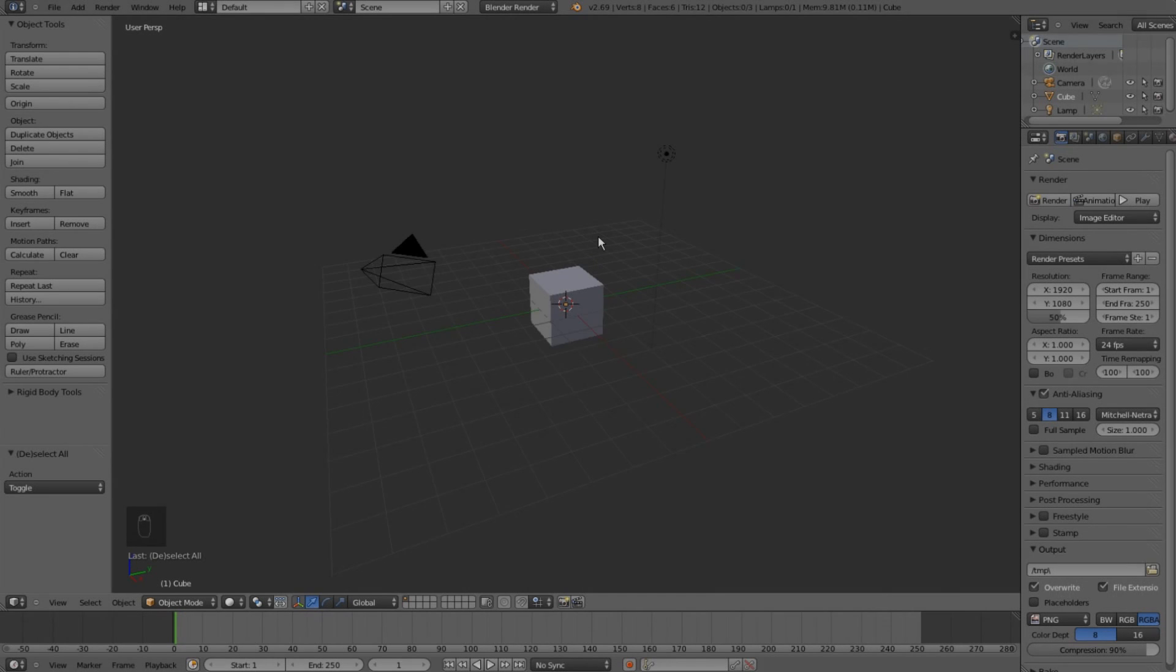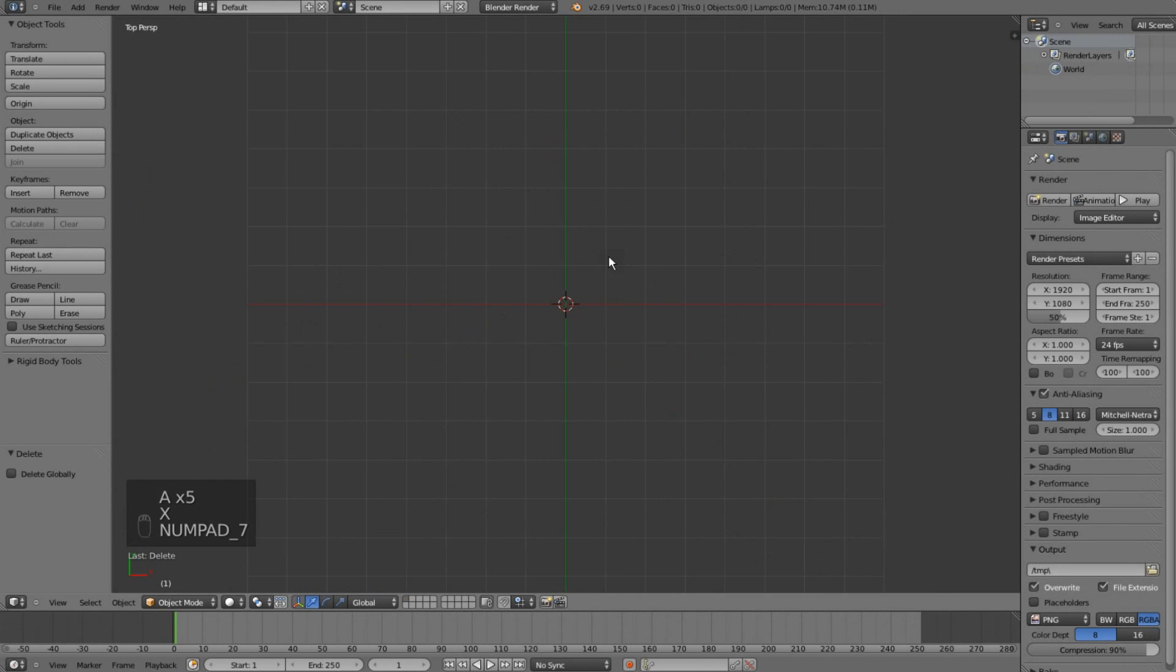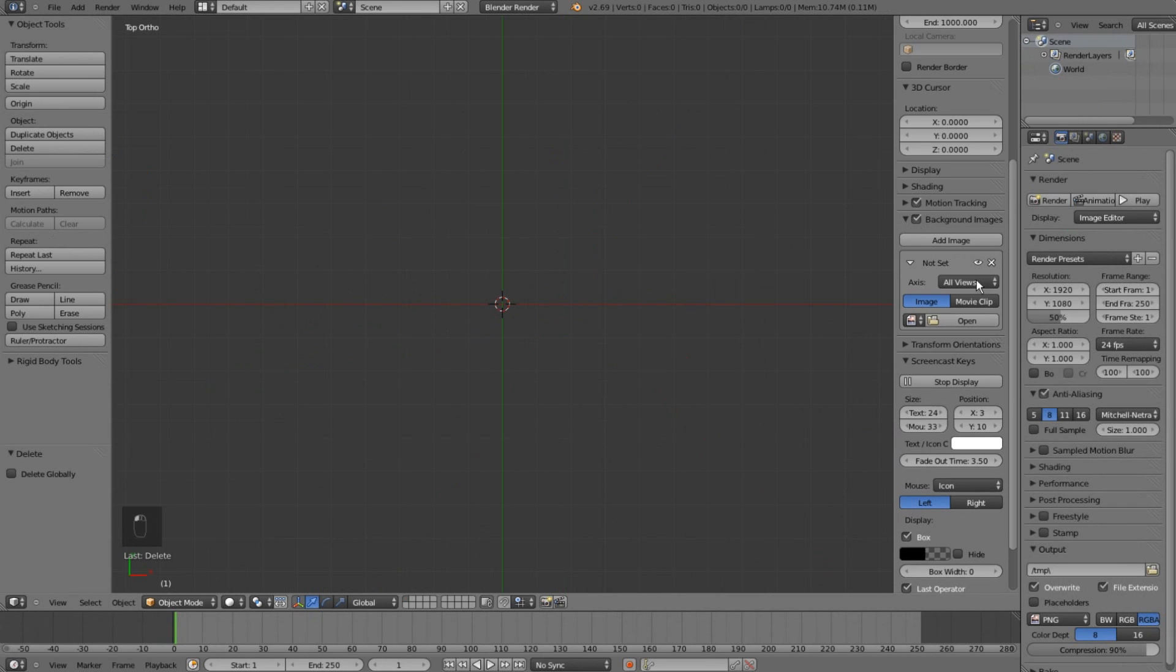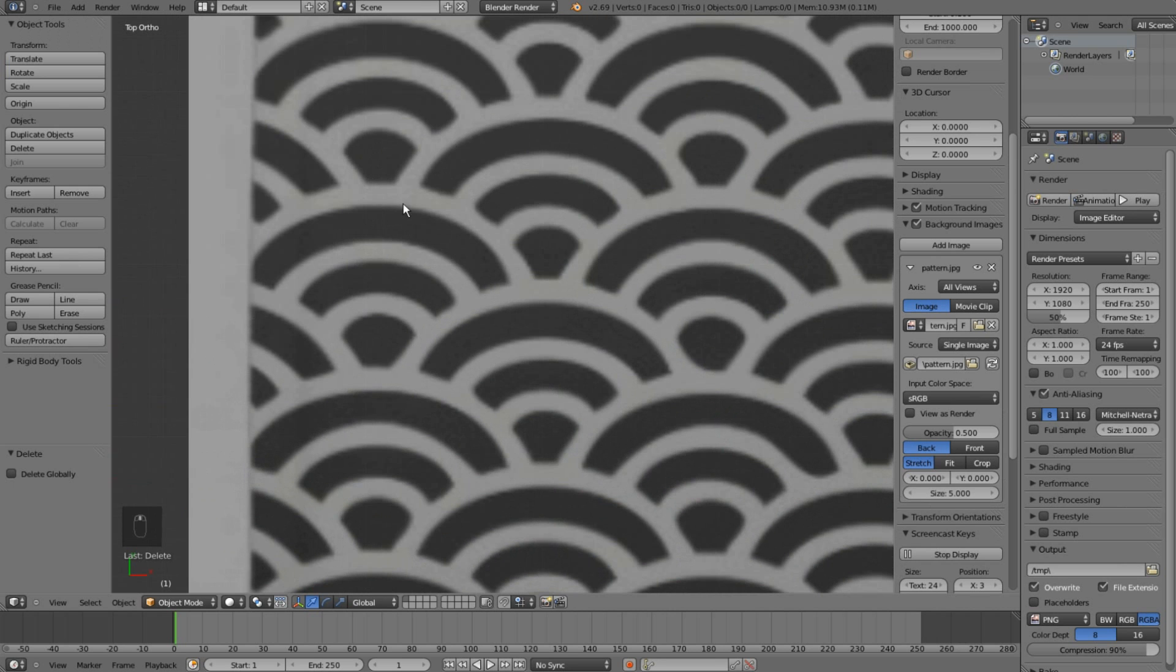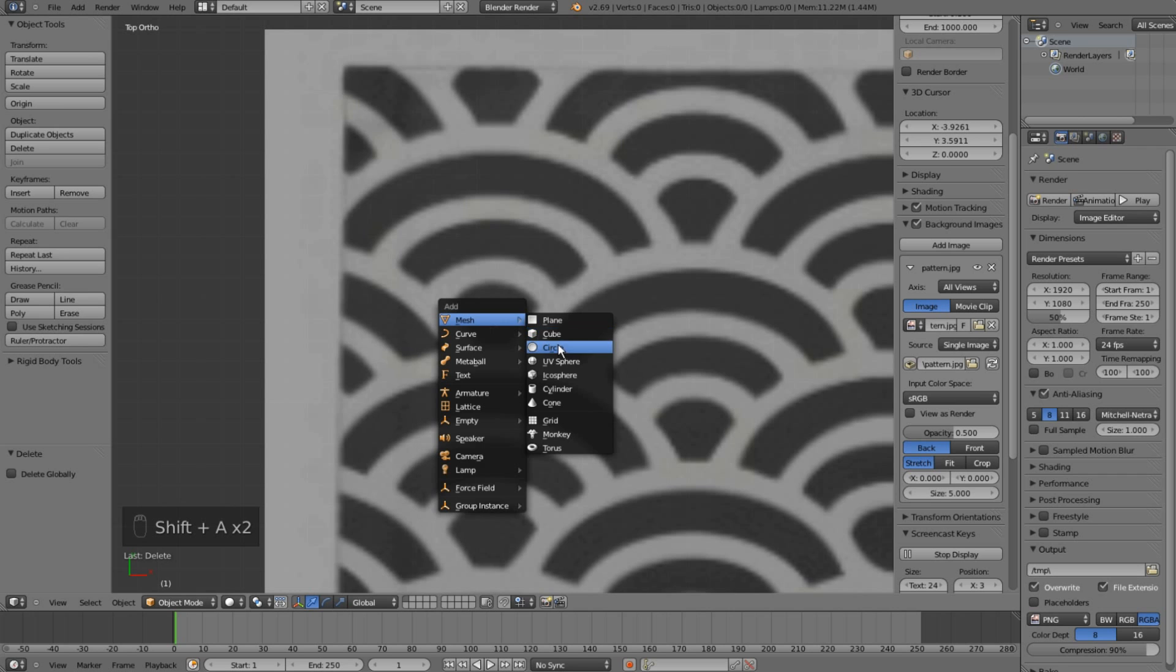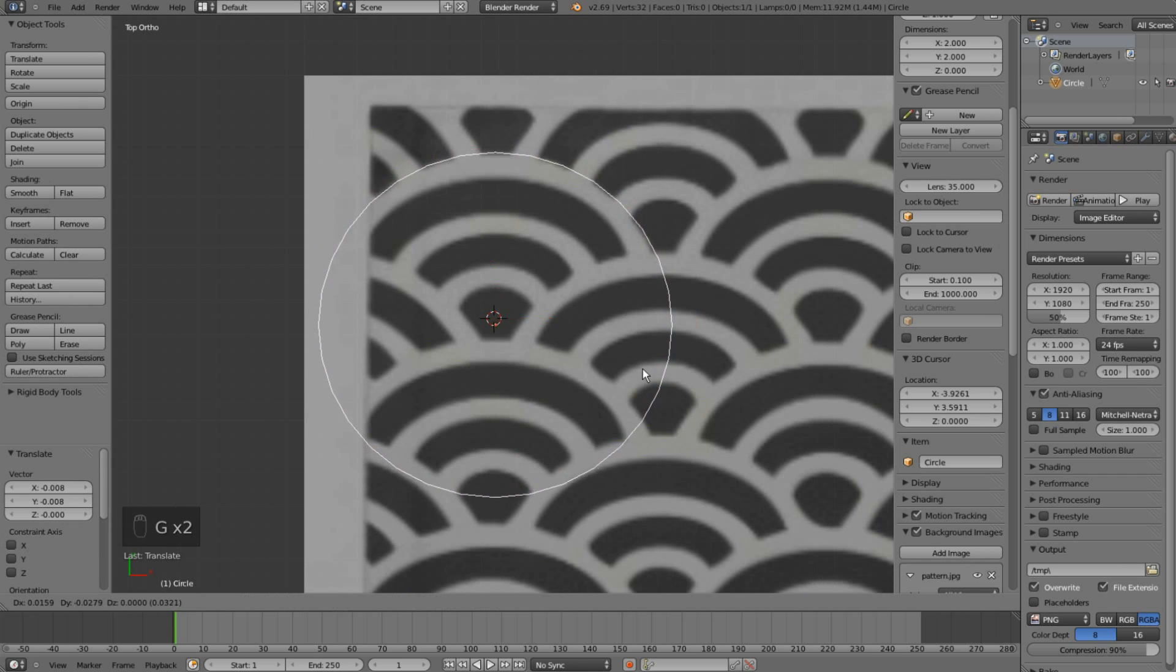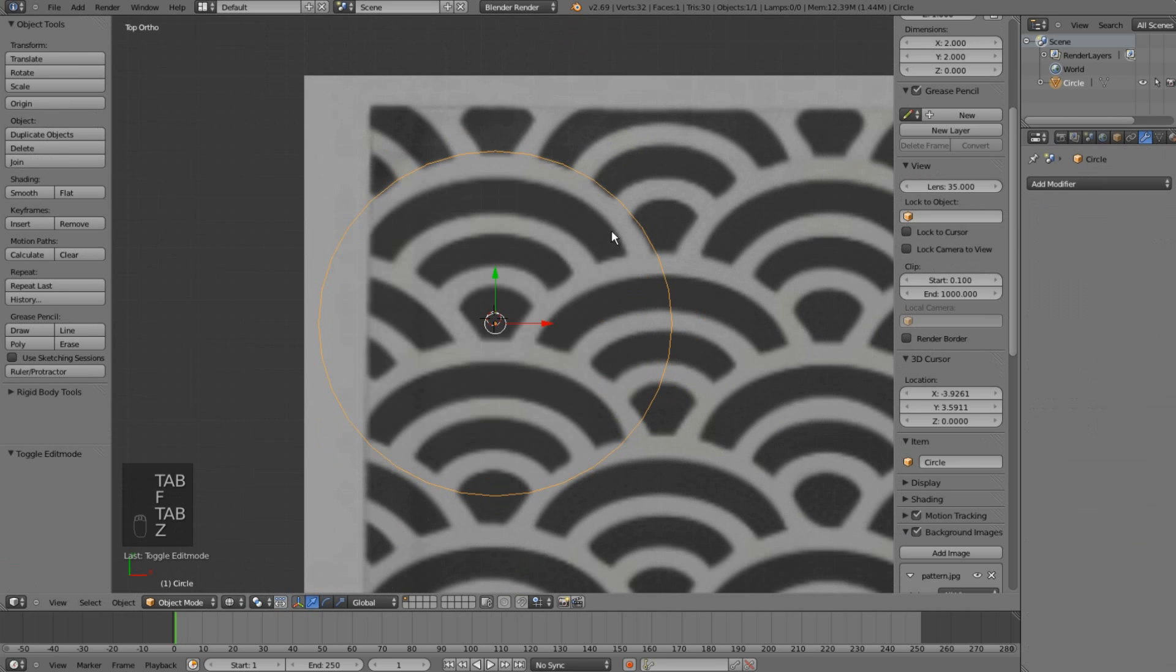Let's start by deleting all the objects from our default scene and loading a background image that we will use as a reference for our pattern. It's a classical Art Deco texture. Let's start by adding a circle and placing it as precisely as possible according to the background image.